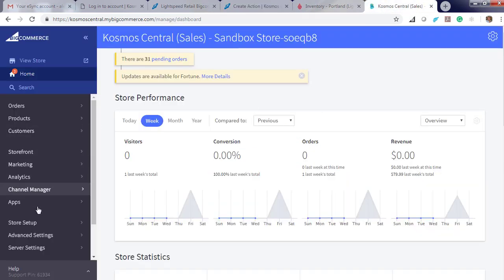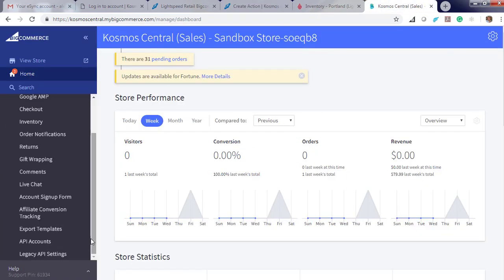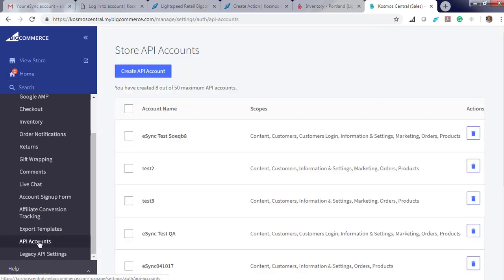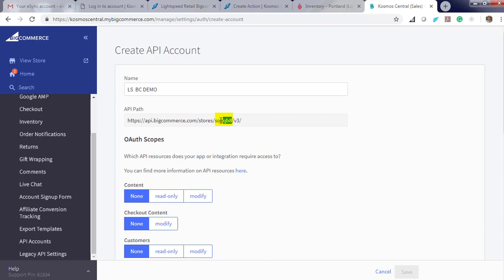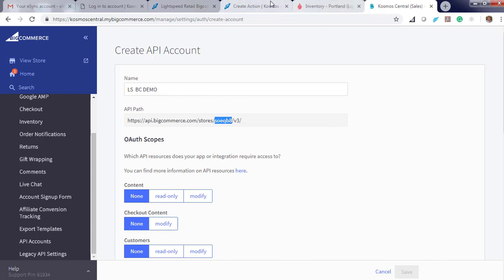To get your token, let's go to advanced settings. API accounts and create token. Give it a friendly name. You also notice there is a unique name for your store here. This is what we're looking for Cosmos eSync. Click copy.